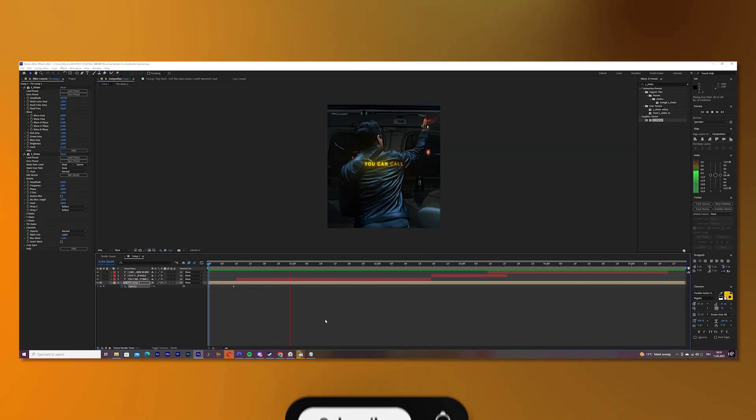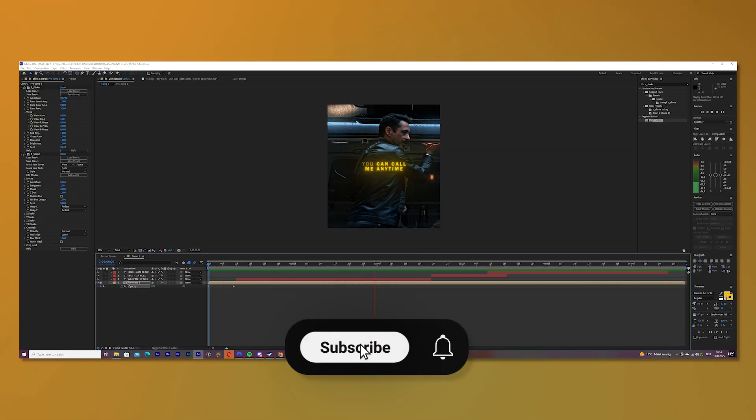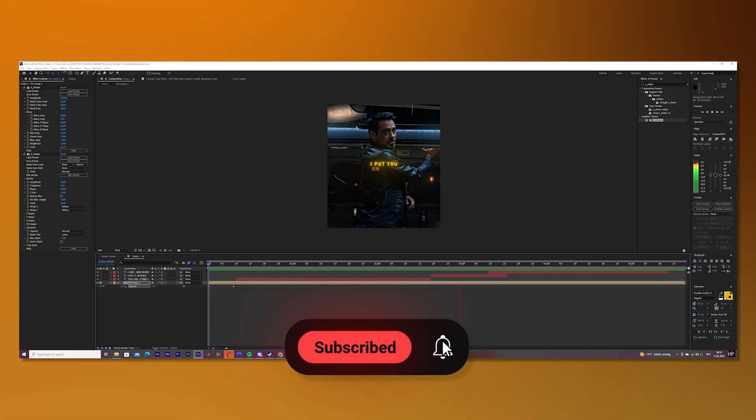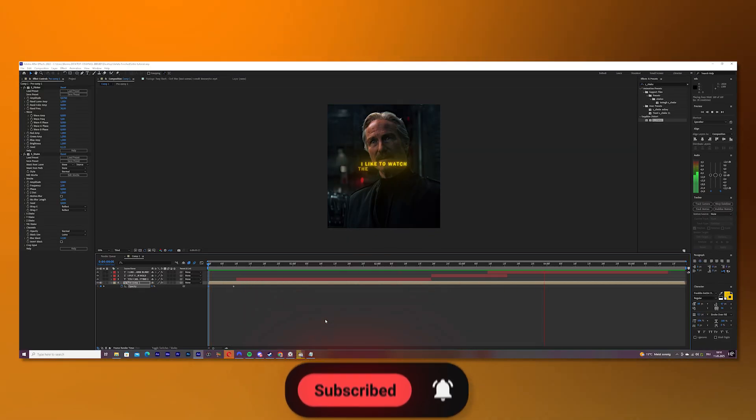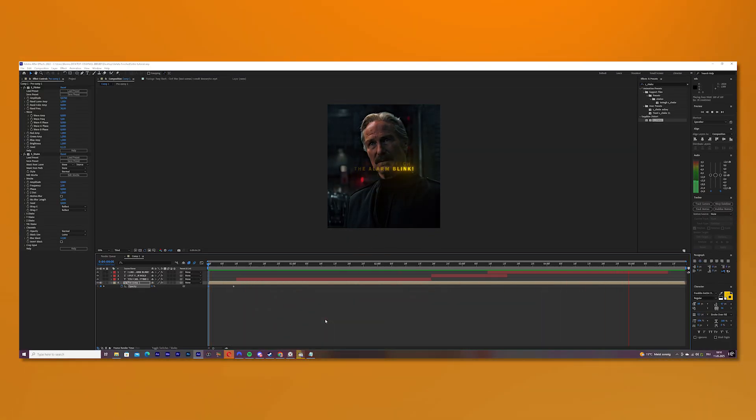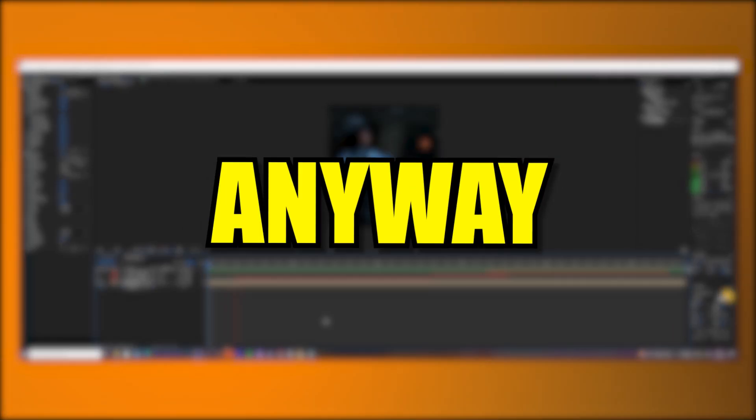Nice. If you like this video and you want to see more editing content, make sure to subscribe, but just if you want to. Anyway, bye bye.